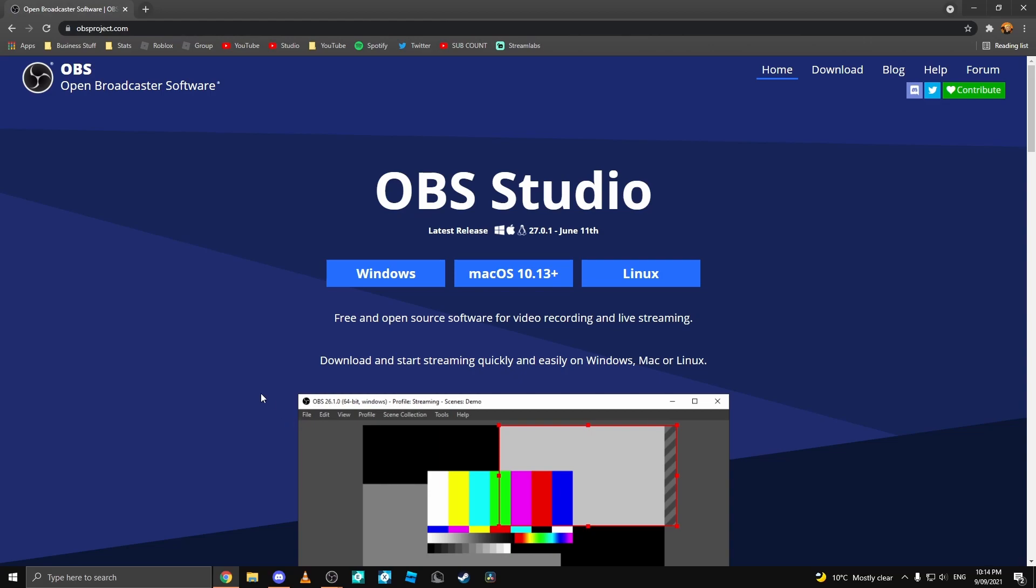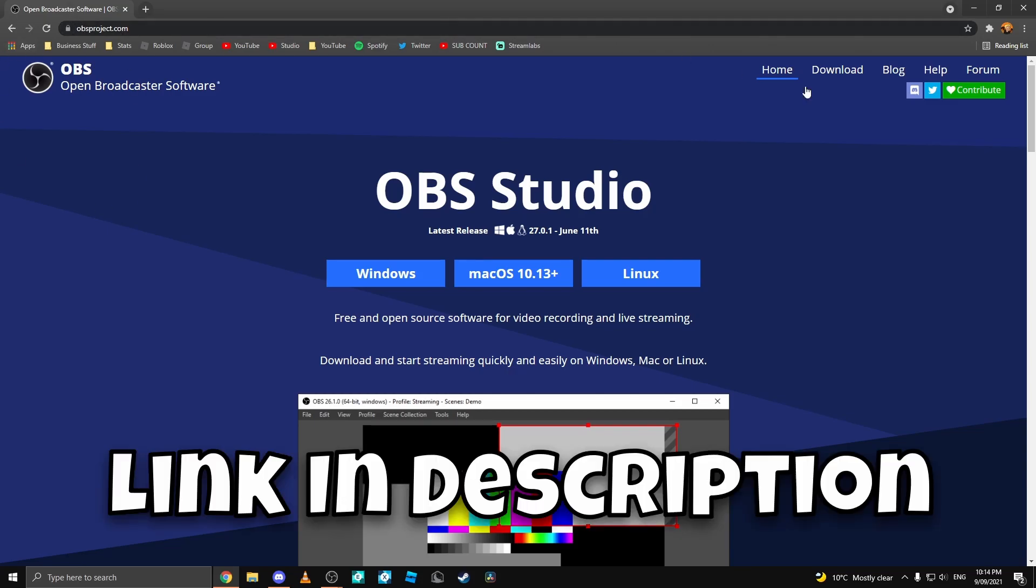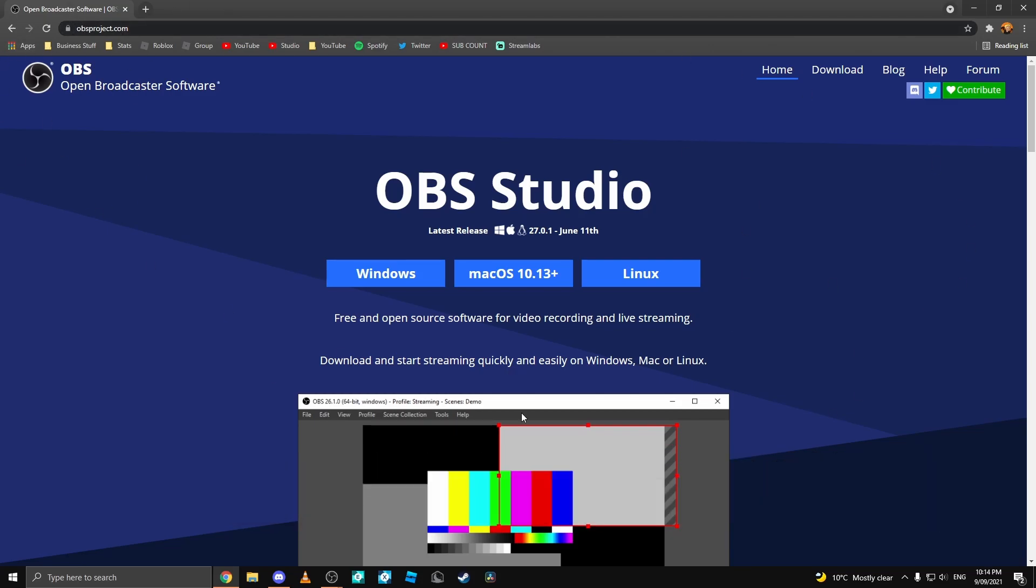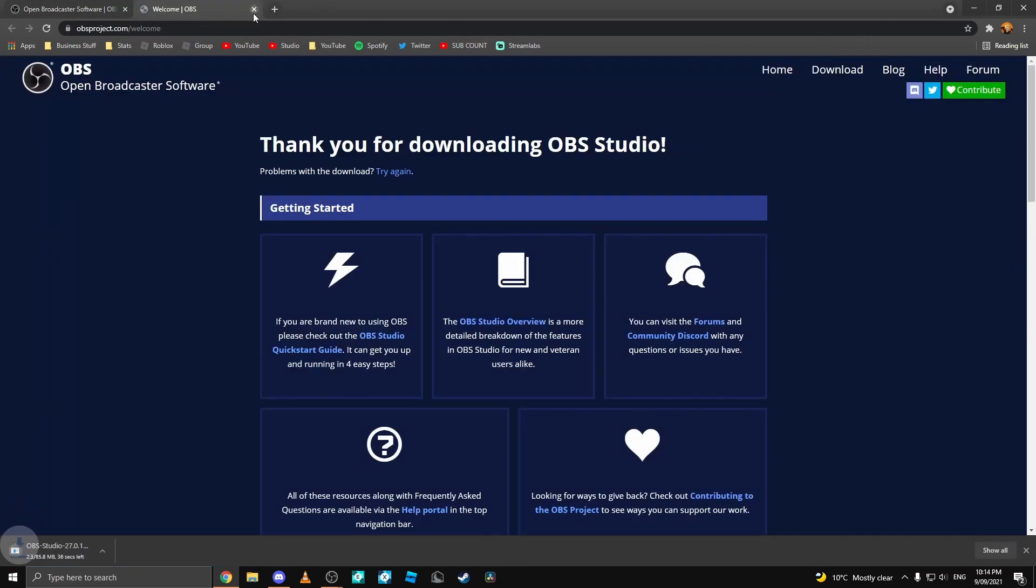Step 1. Go over to your Chrome and type in OBSproject.com. Then once you've done that, you come over to this screen, select your operating system and click download.